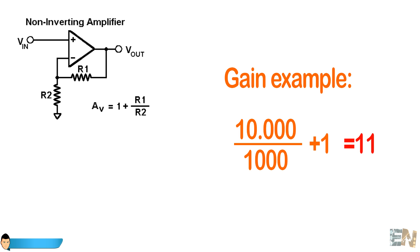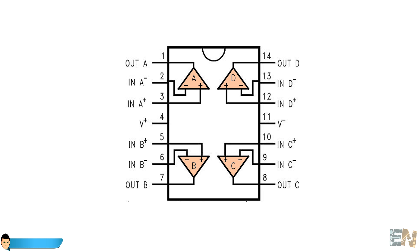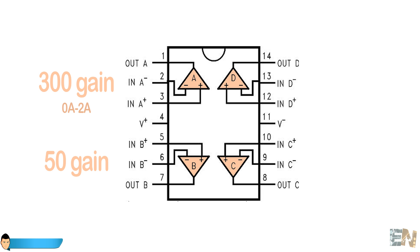So my solution is this. Since the LM324 has 4 amplifiers integrated, we should use 2 of them. One with a gain of 300 for a range up to 2A and another one with a gain of 15 for up to 10A.